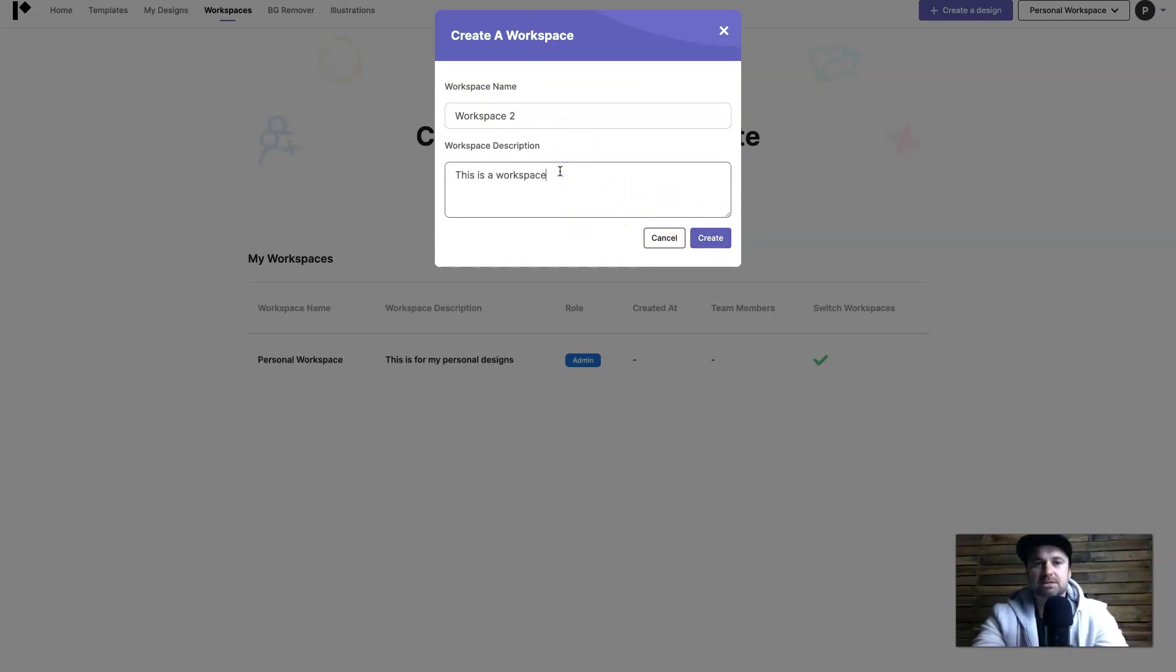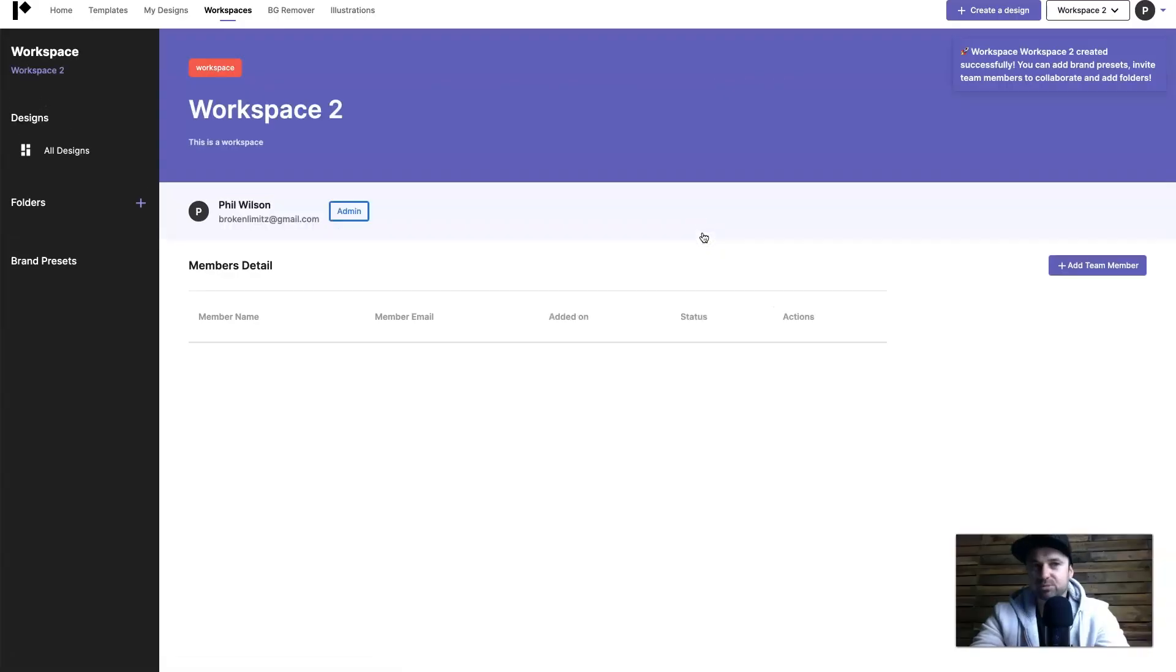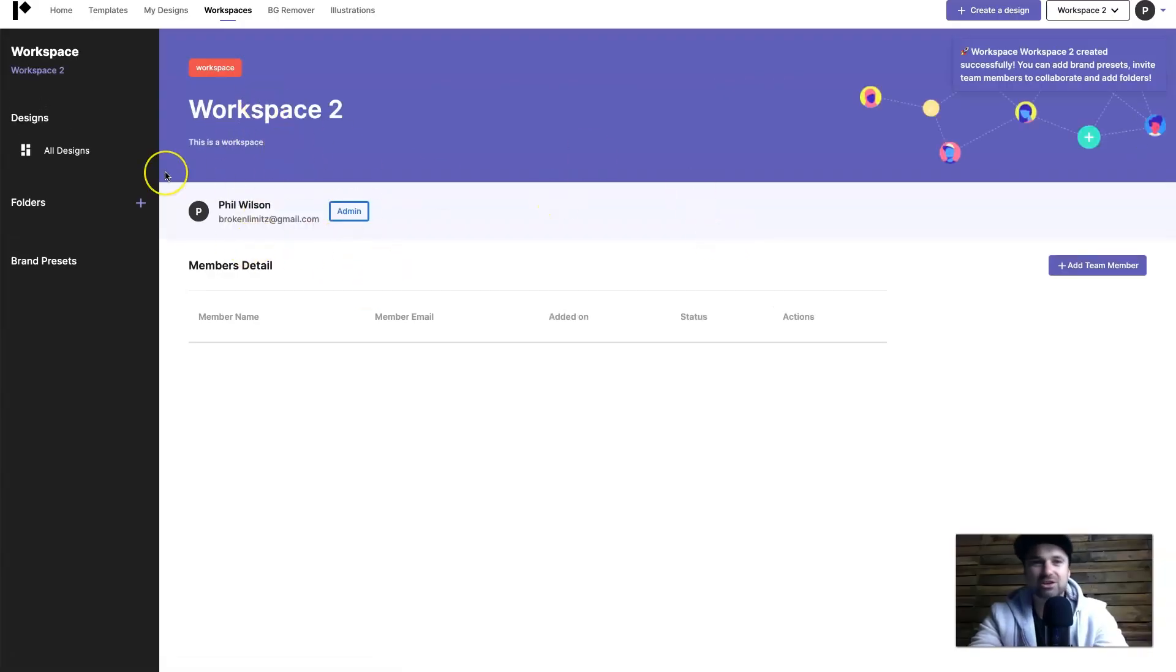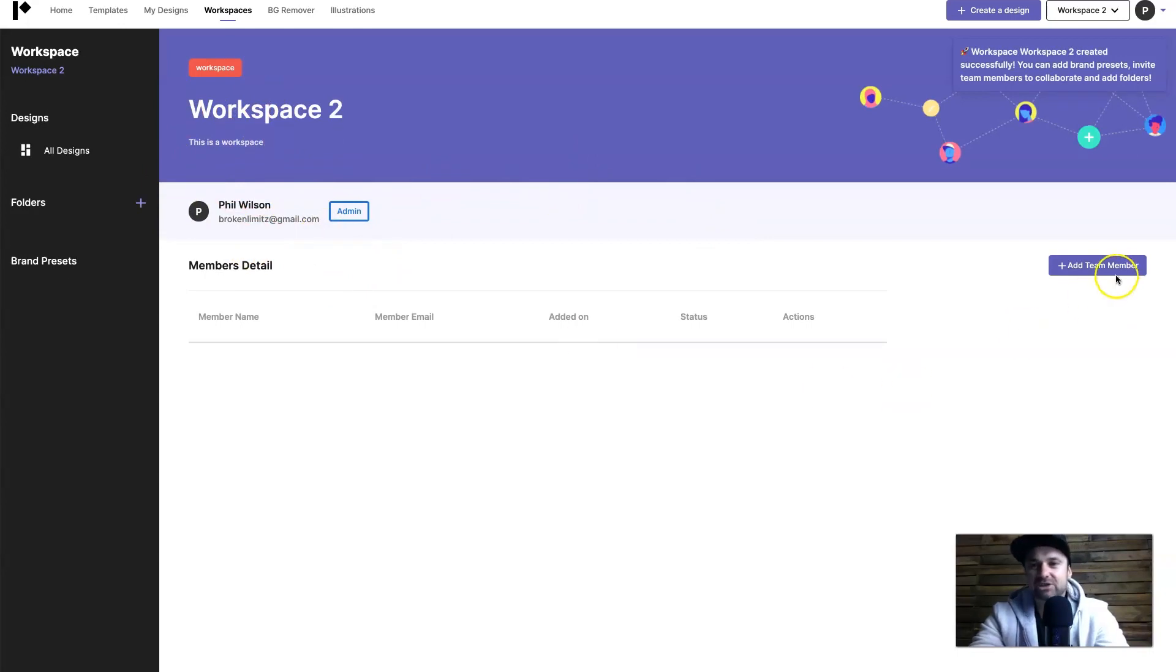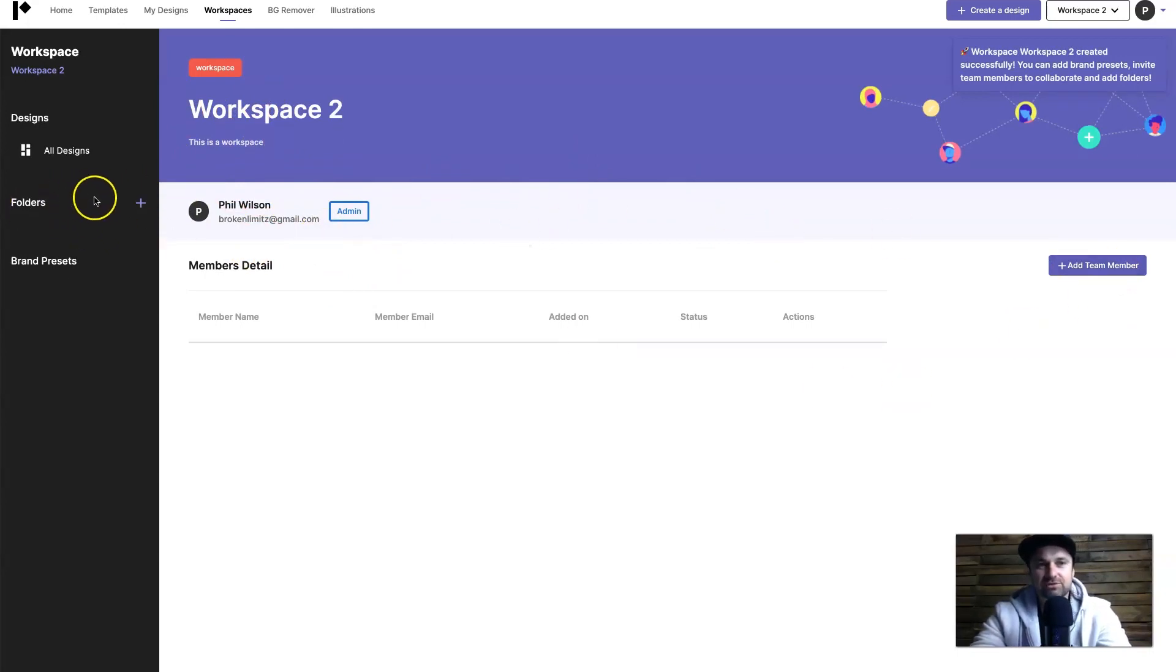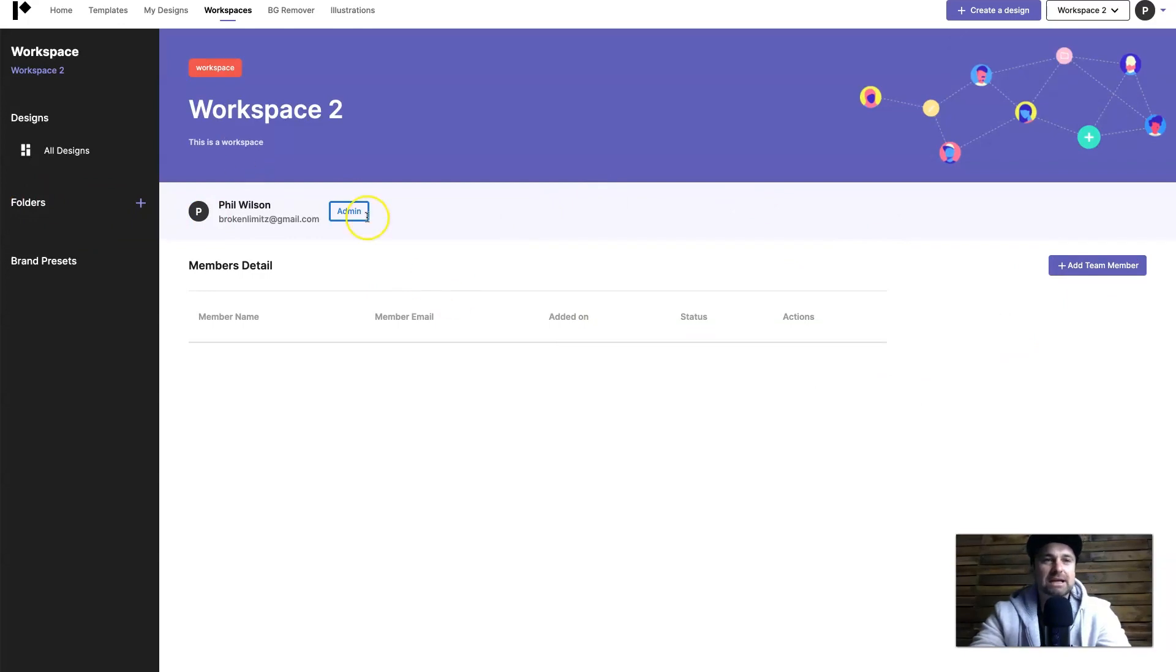Description, this is a workspace. Obviously you'd name it something more appropriate but here it is, workspace two, it's all ready to go. You just need to add your team members in and start creating your designs and all your folders and everything, super easy to do. And that's Pixelied.